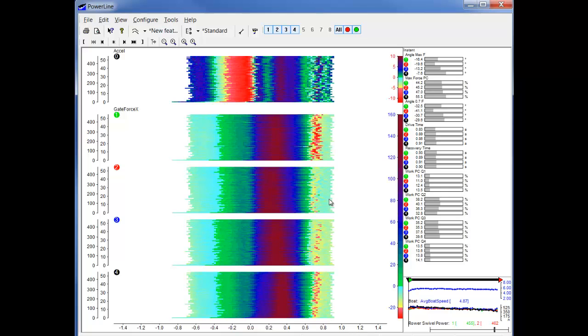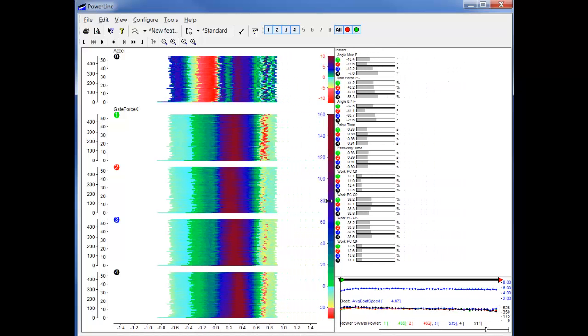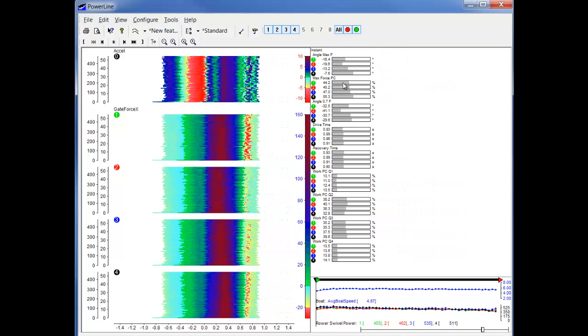And now on the right we can see in the stats view the new channels, the new periodic channels that we have included. The first one shows the angle at the max force.